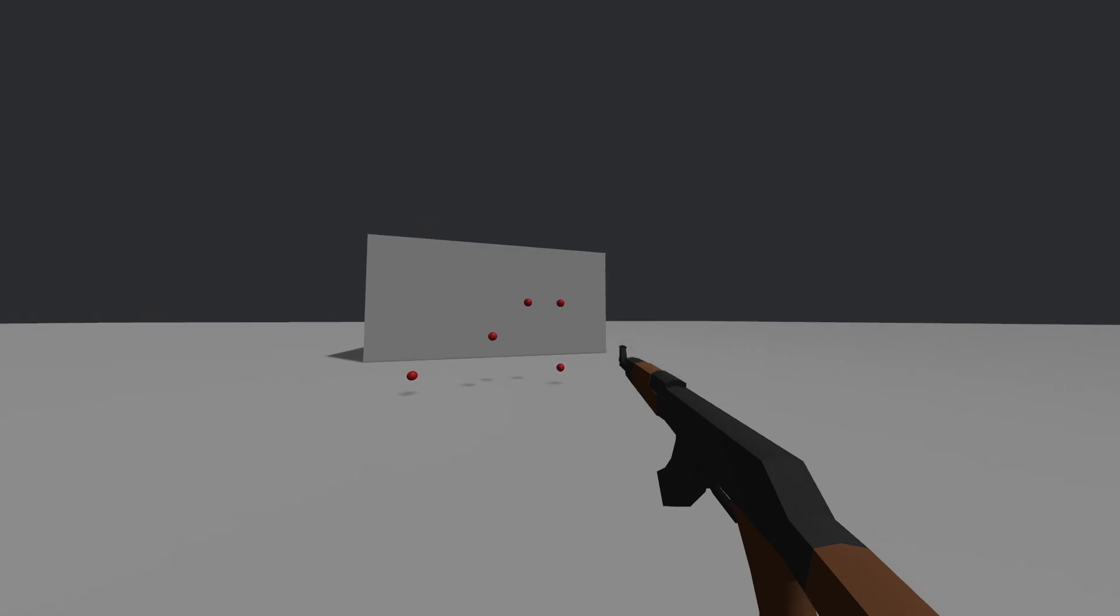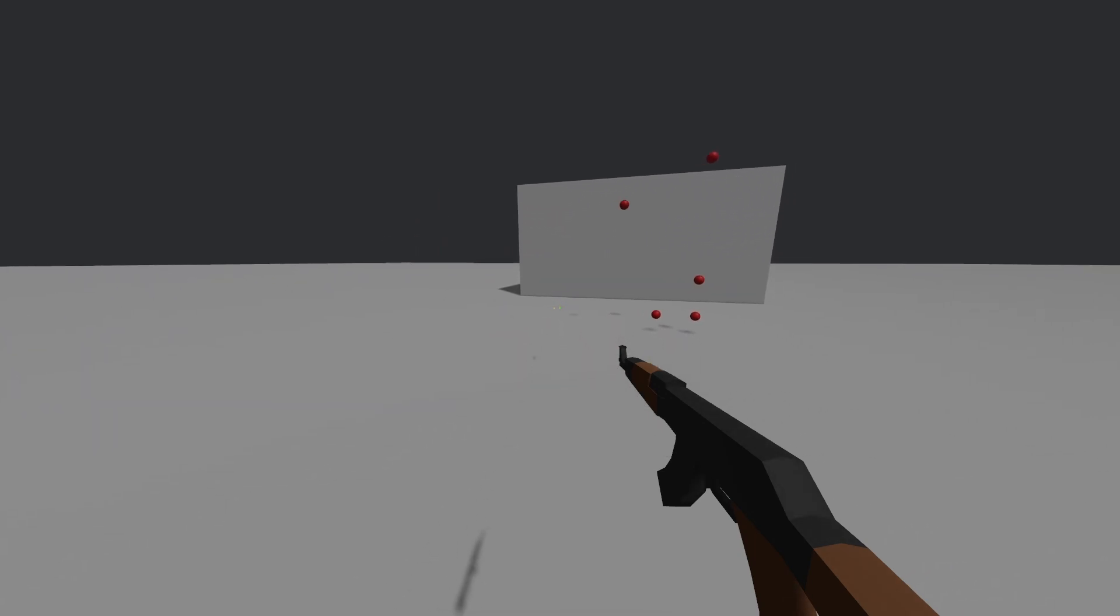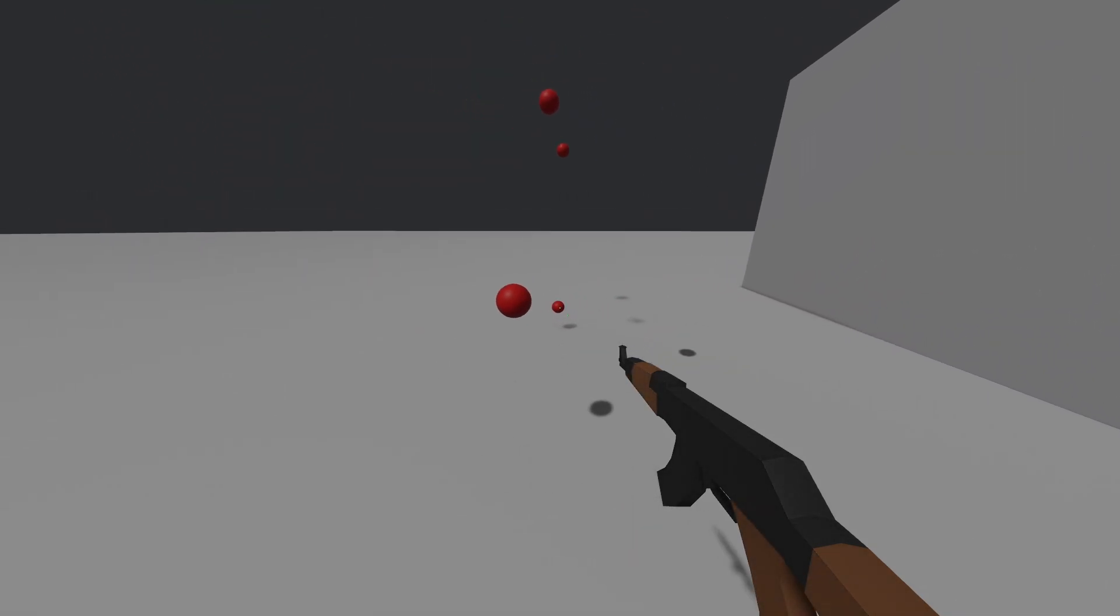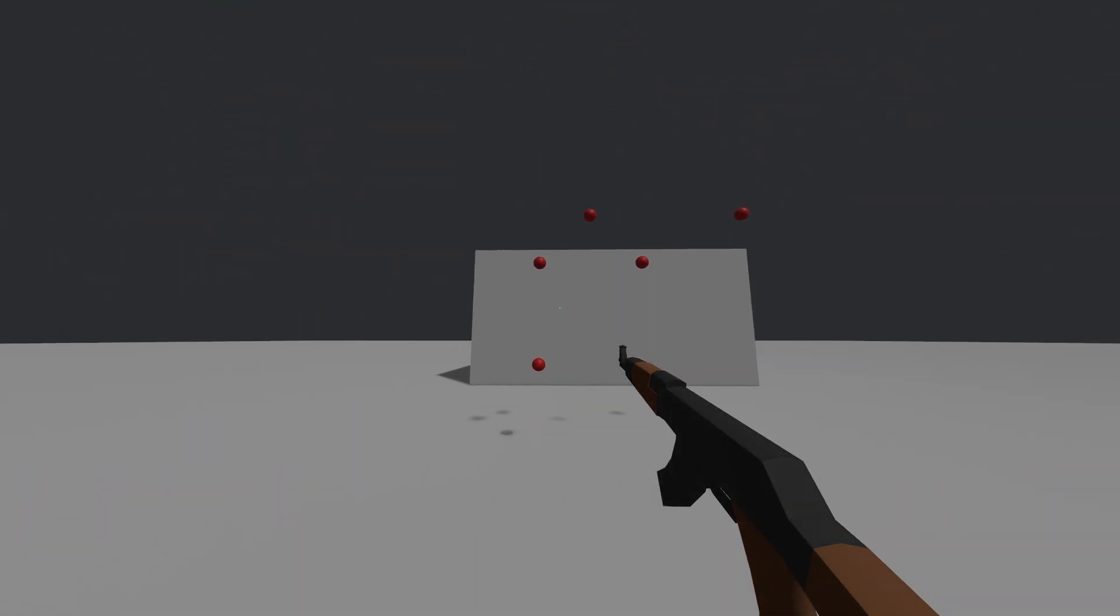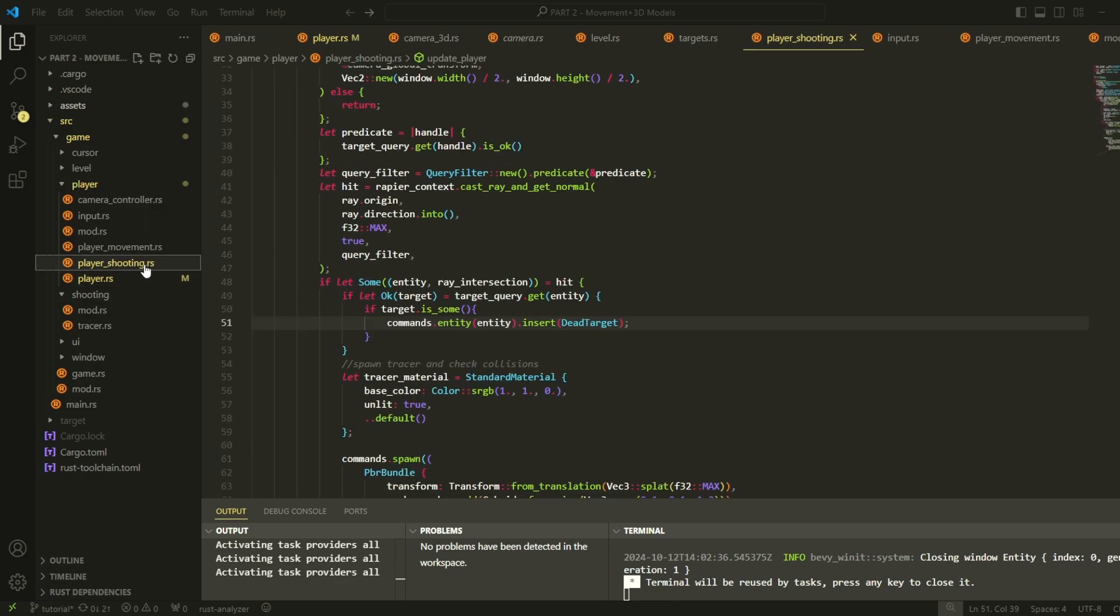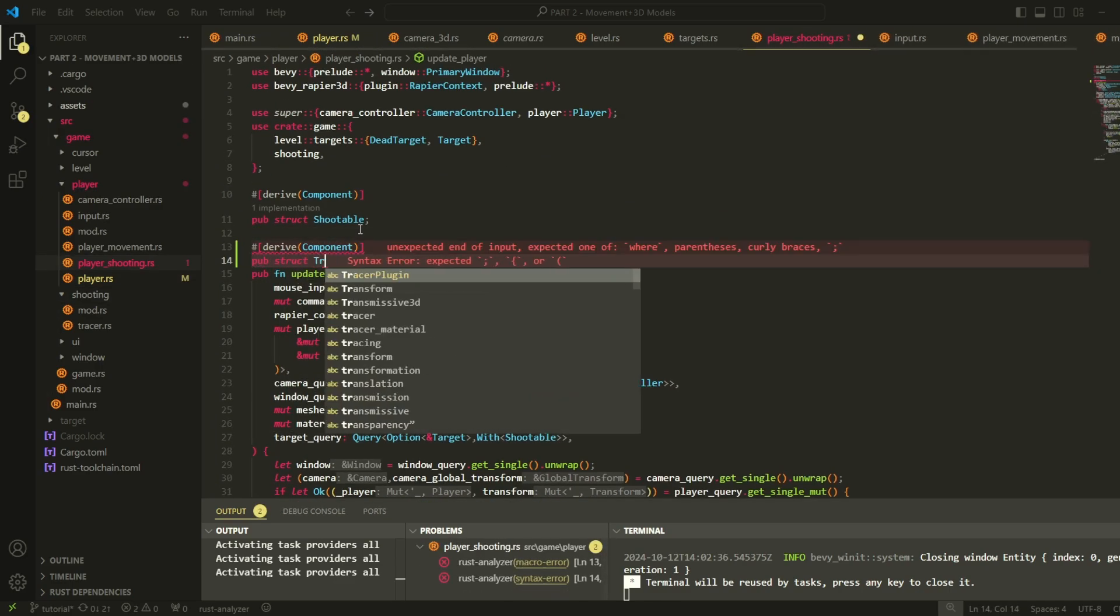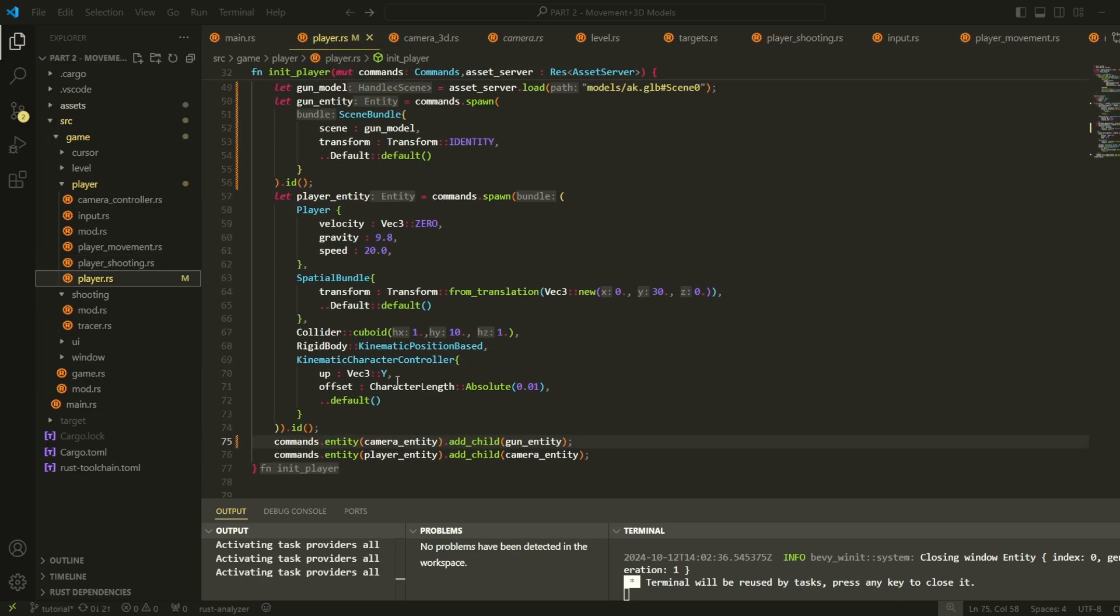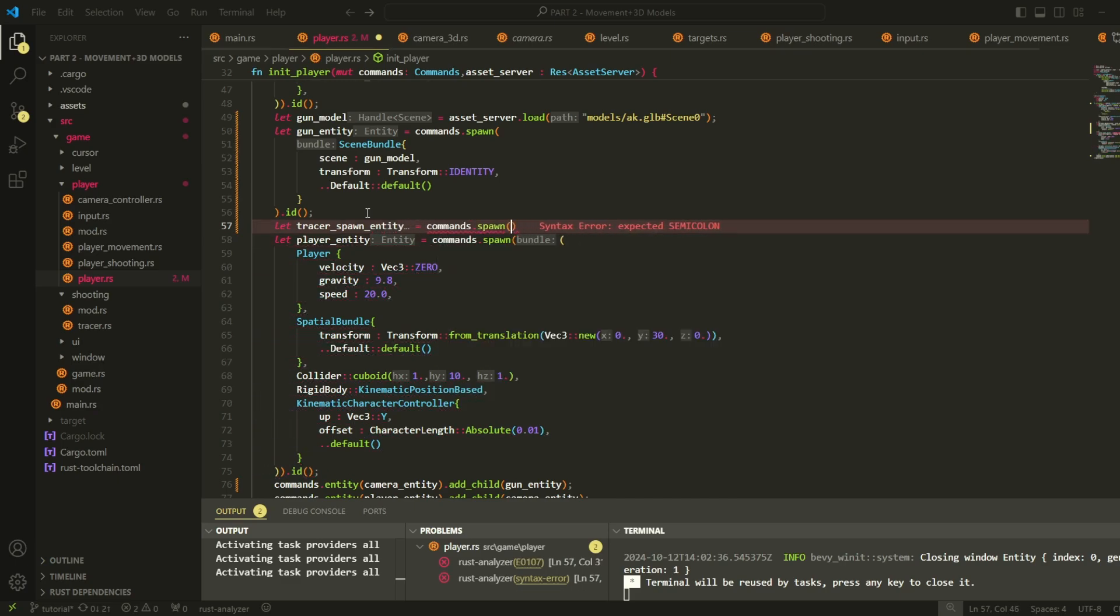Okay so the gun got added to the game, but you might notice that our bullets aren't coming out of the gun. So we need to spawn our bullet tracers from the barrel of the gun. To do this, we can spawn an entity at the barrel of the gun. If only we knew where the barrel actually was. We'll find a way to do that later, but for now let's just spawn the entity.